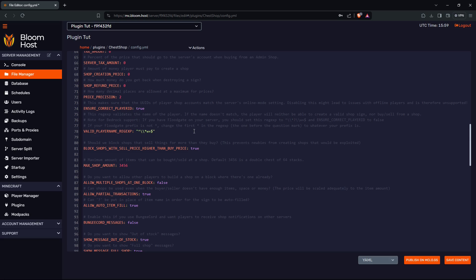But since Floodgate adds certain characters to the beginning, like if you don't have the beginning player name as a star for bedrock users, let's say if you have it as a dash like that, then you'll change the star to a dash. On my other server I have it as a dot, so I would put a dot there.